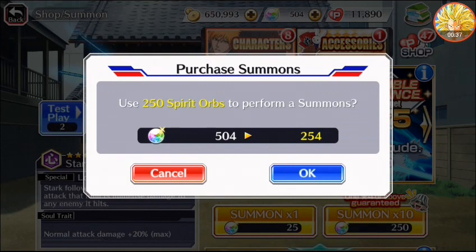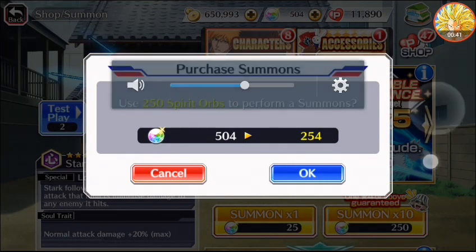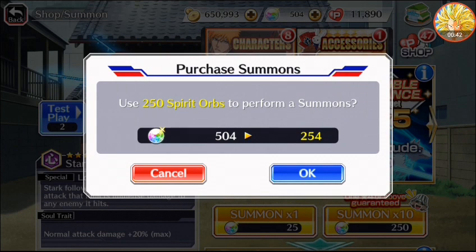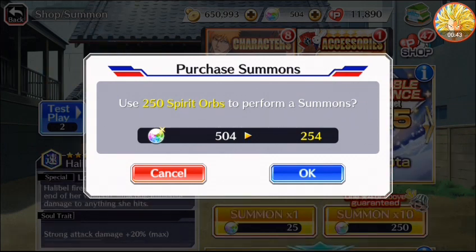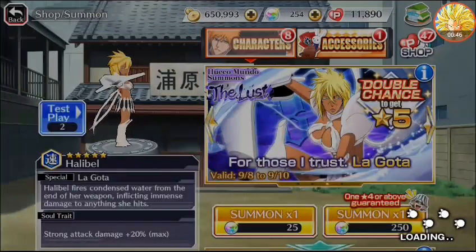So we're going to do two multis. I'm hoping for something new. I would like to have Hollybell this time because I didn't get Hollybell. So let's see what I get, if I get anything at all.